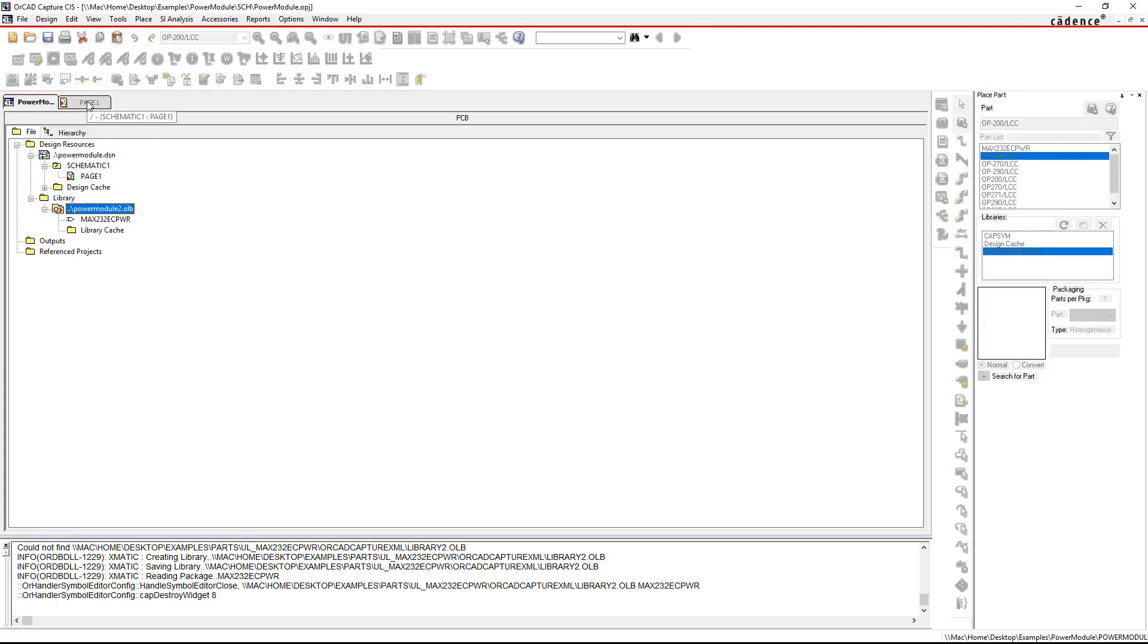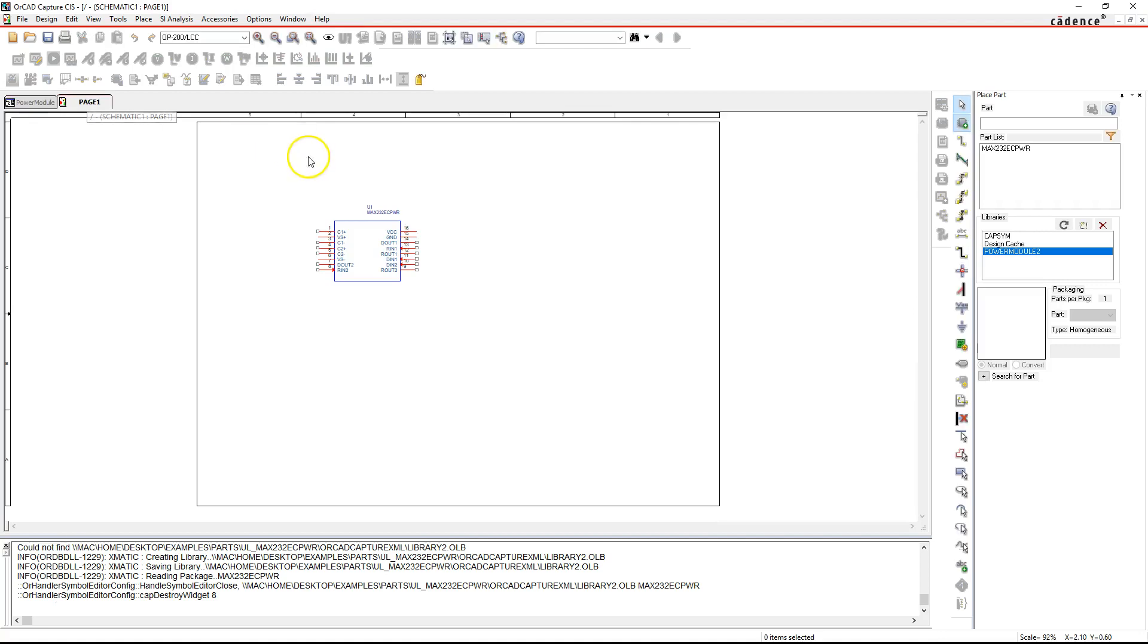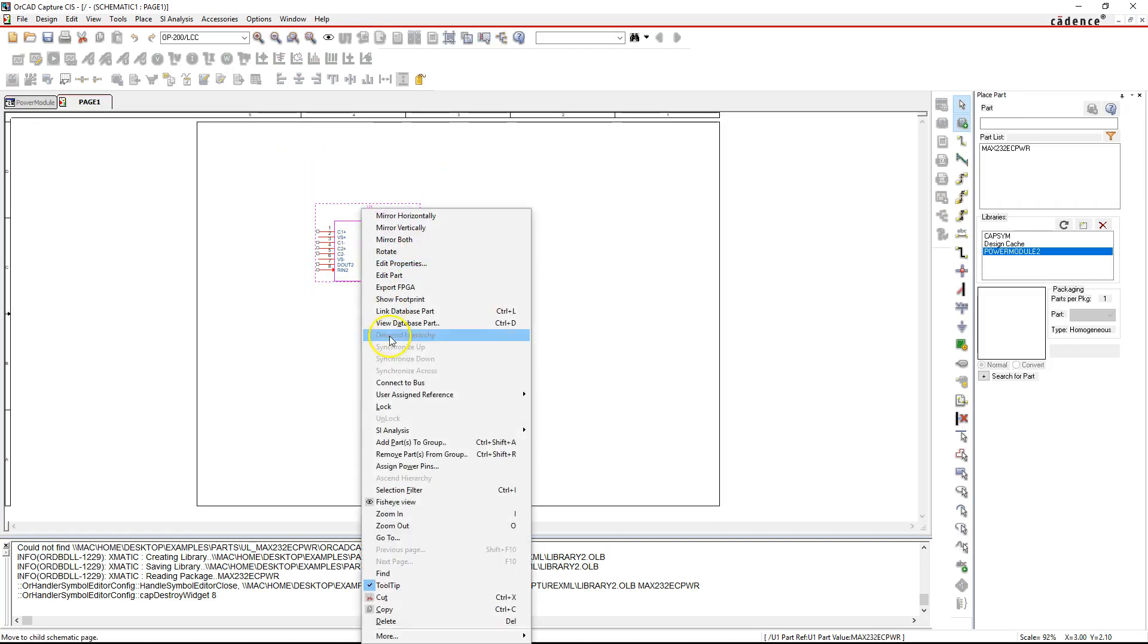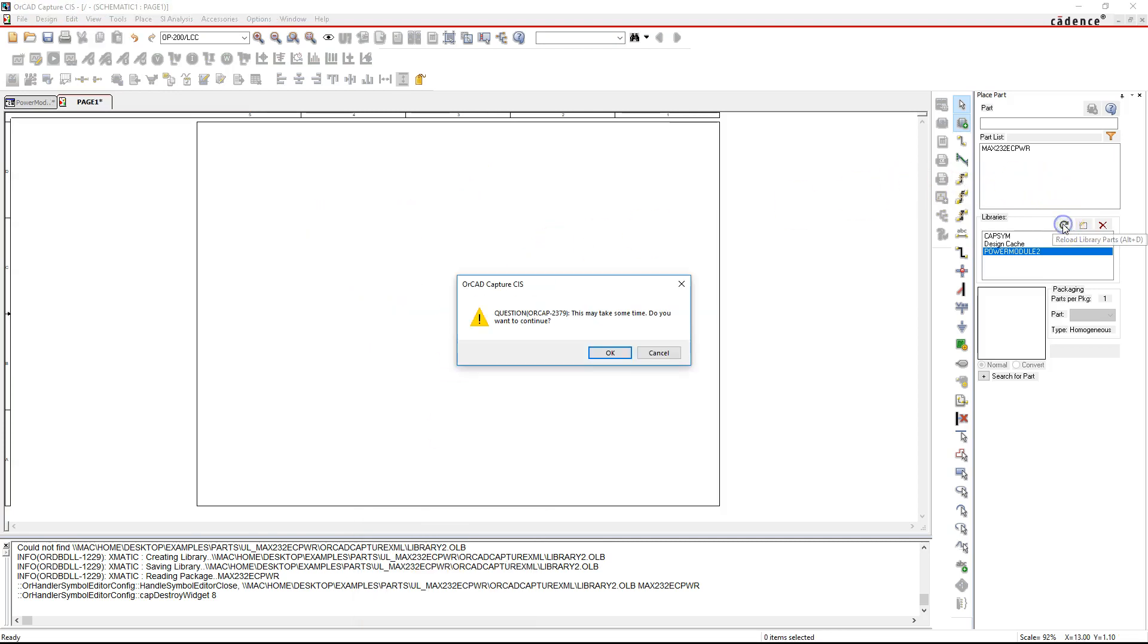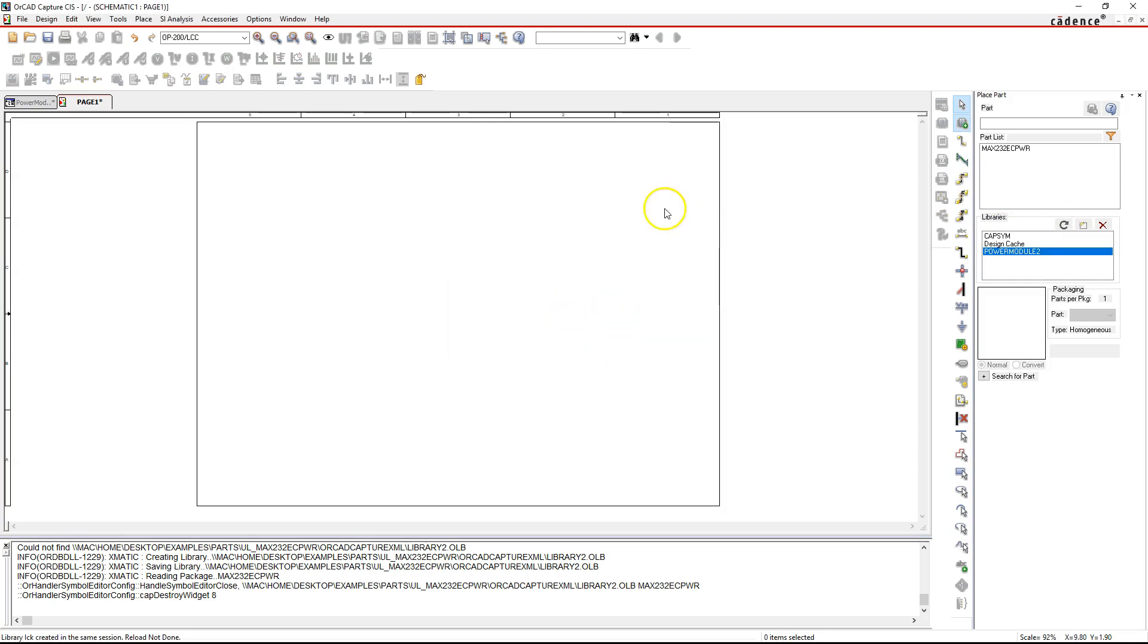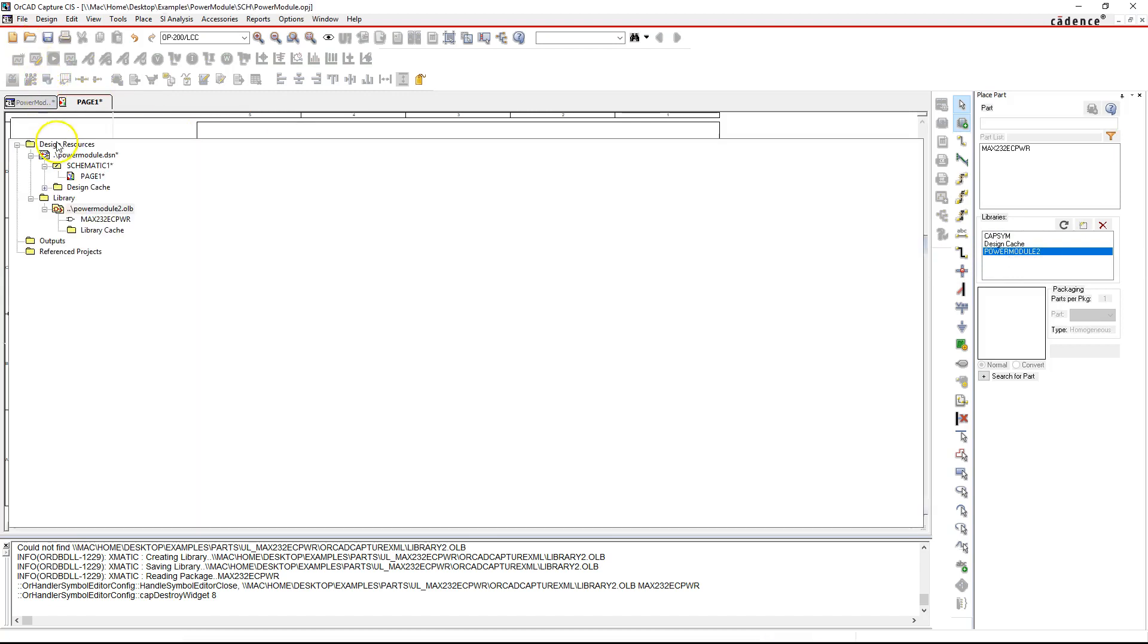Now let's verify that you actually added the part properly to your library. Click on the page tab here, this is already added from previous thing. Here I'm going to refresh my libraries. It'll take some time. Yes, Power Module is the name of my library.